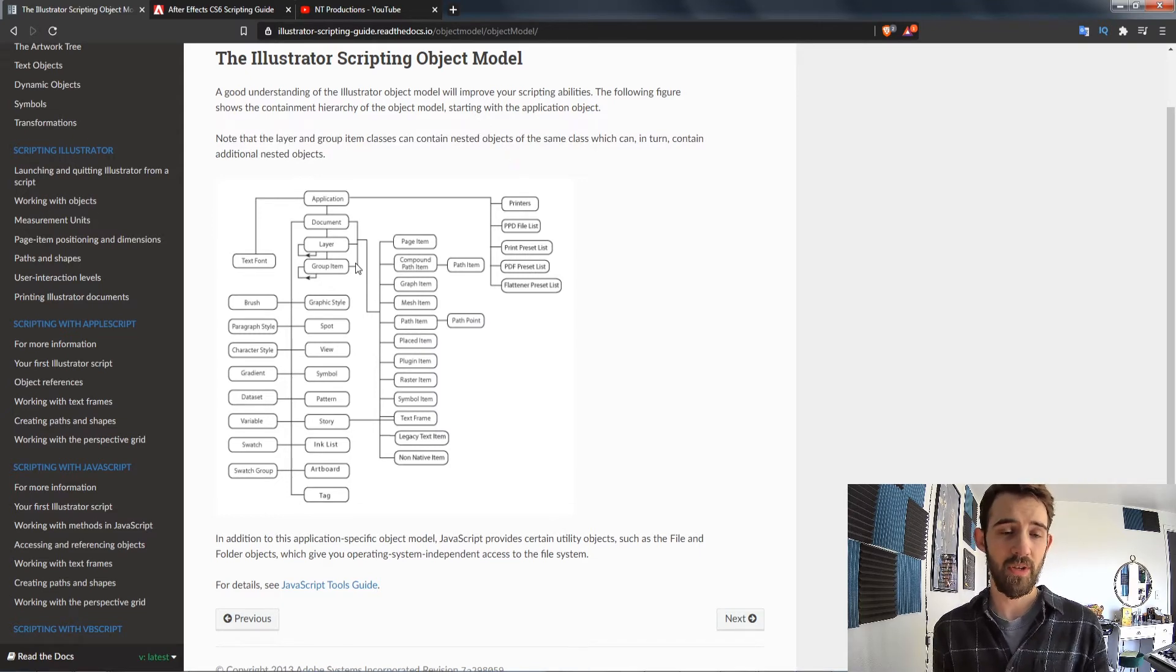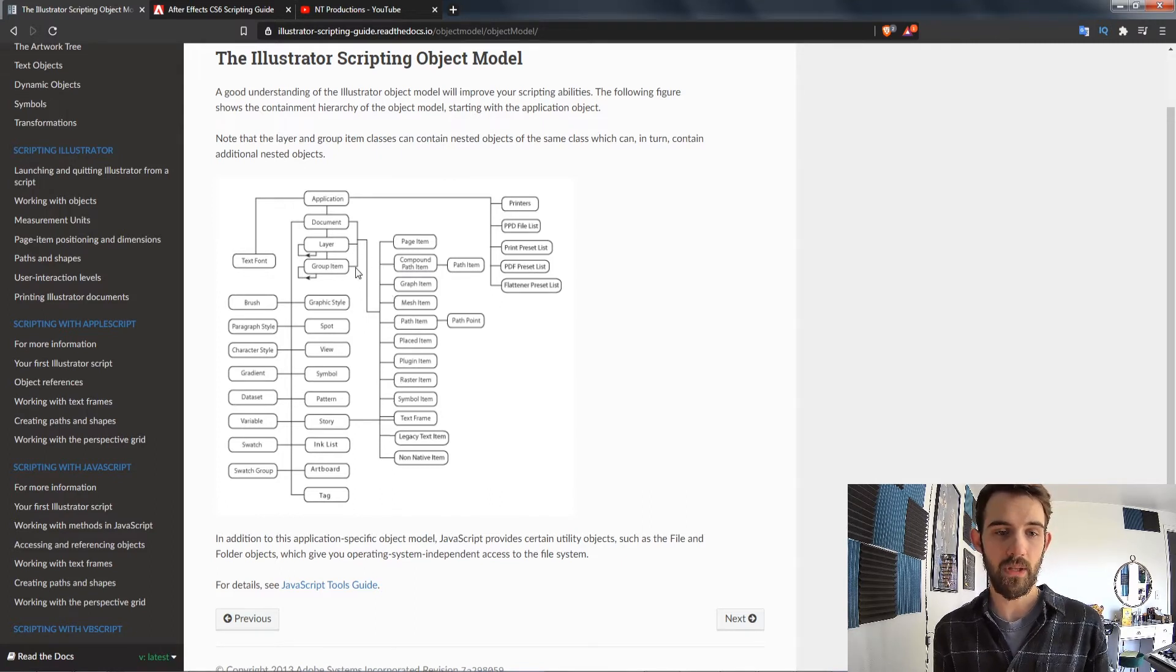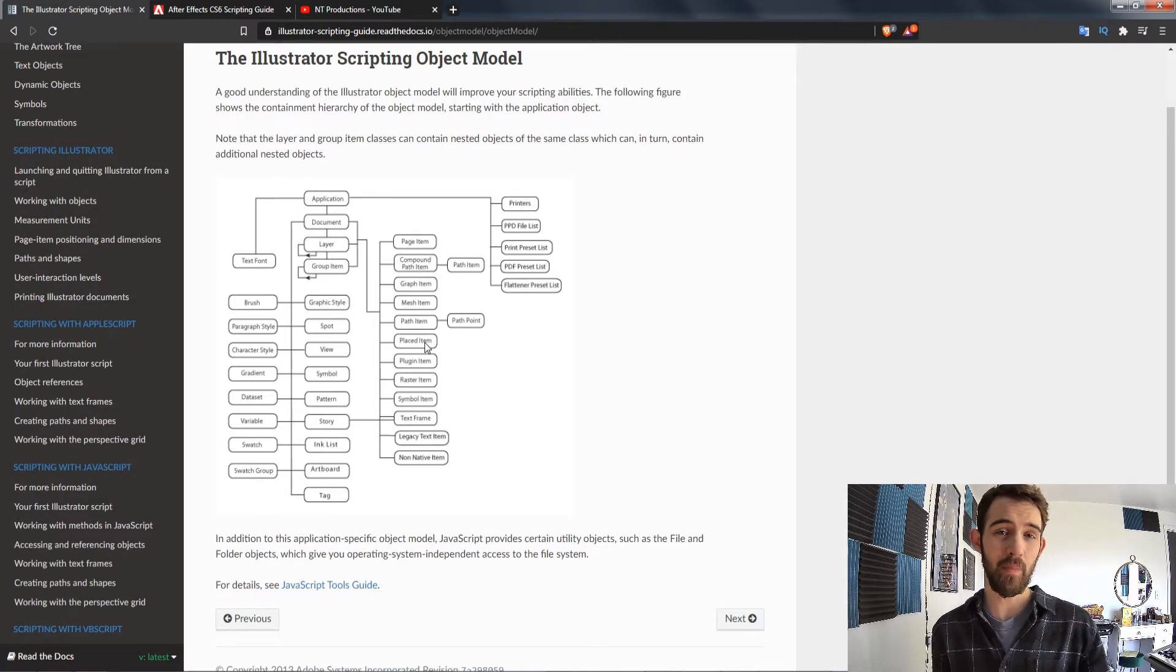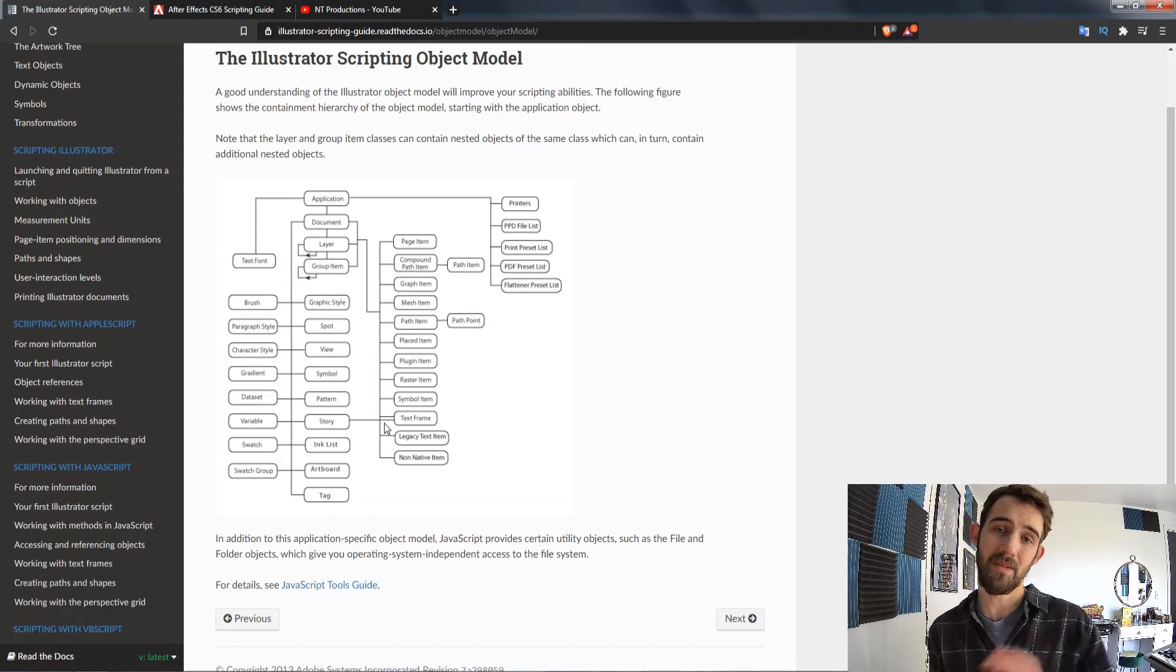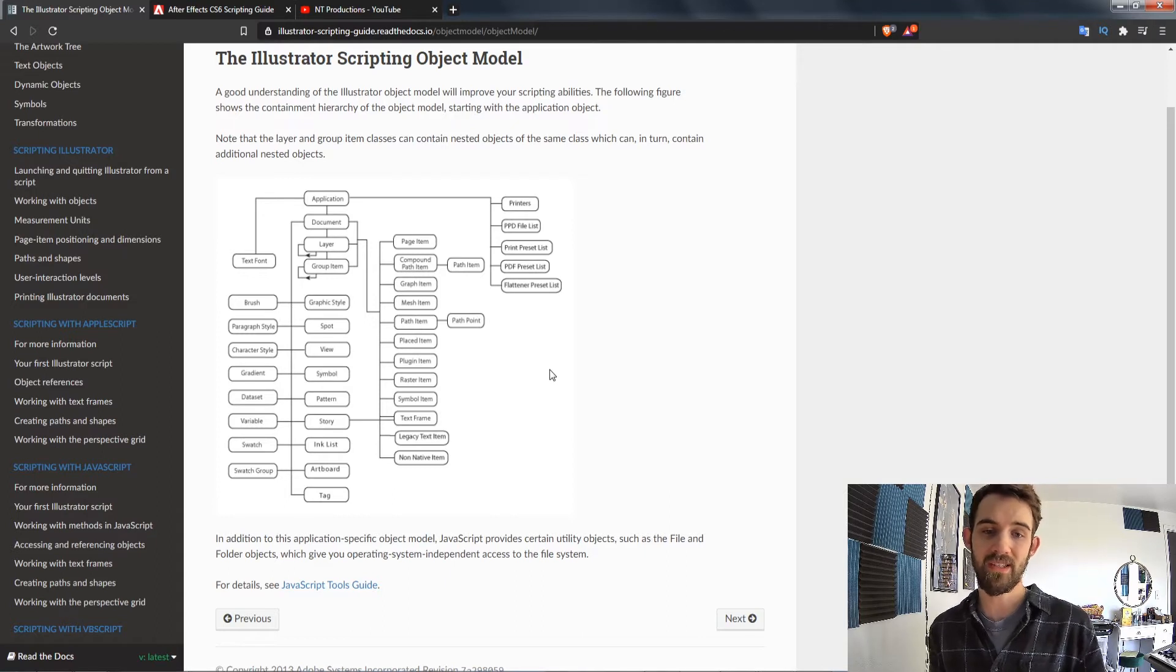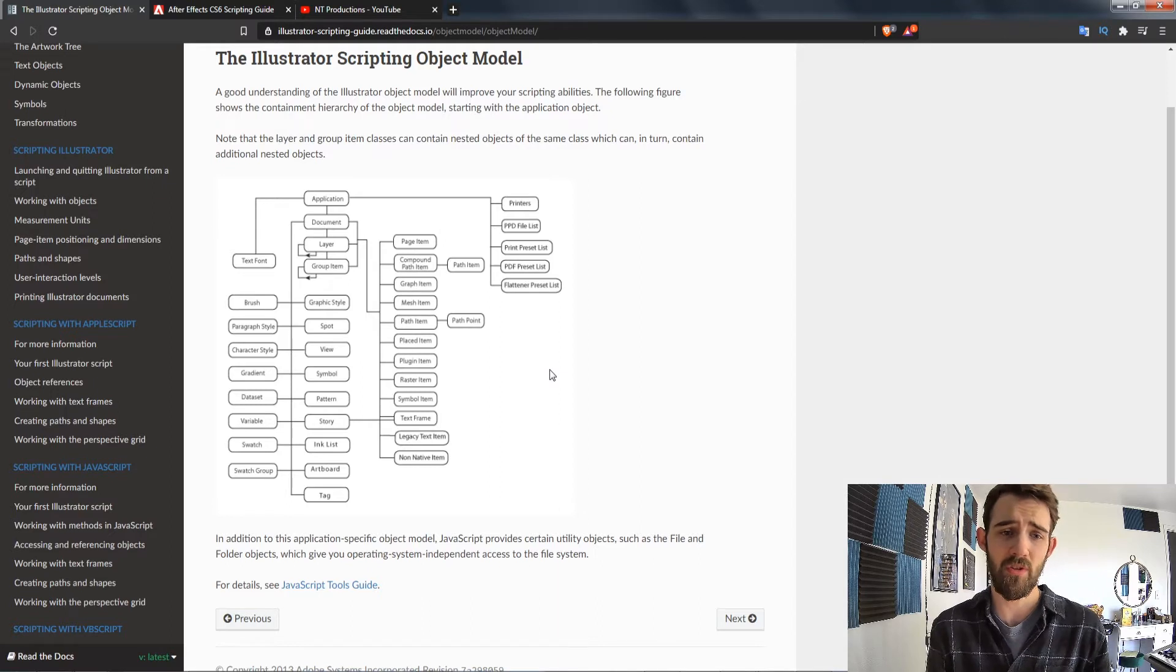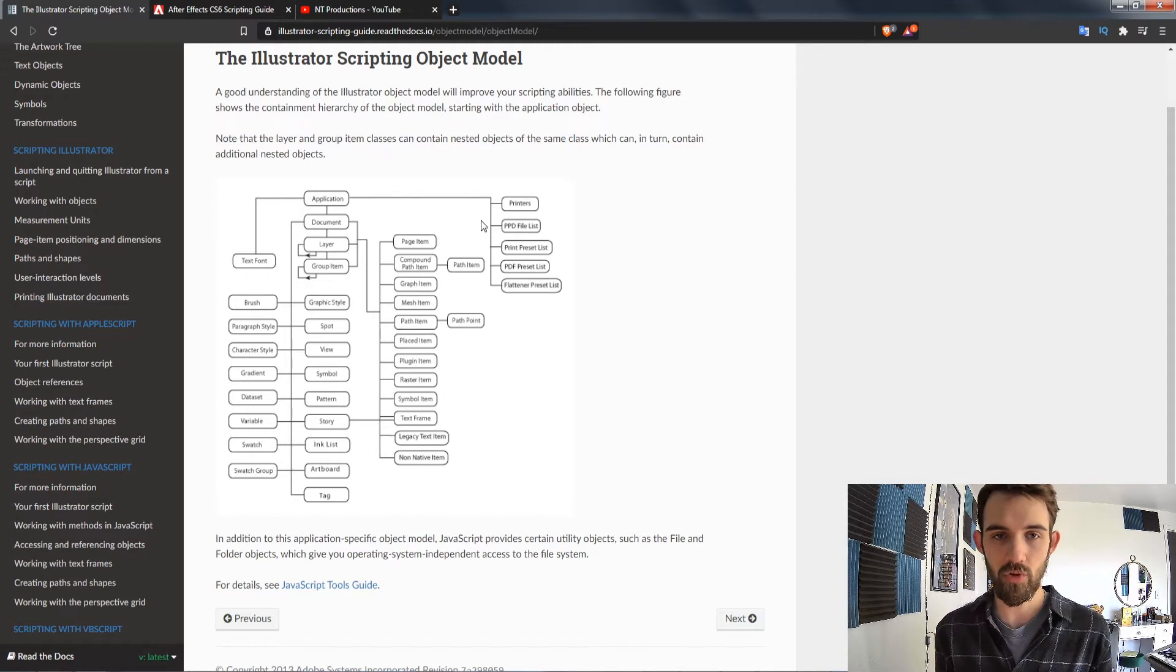So basically you can start at the application level, make your way down, and learn all about the different things. Different layers and things can also contain similar elements. For example, you may have a placed item which you use the file place function to place an image on your canvas. Or you may have a linked item which are very similar but can be defined as similar things with possibilities of having things like masks, fills, and all sorts of other properties. So many of these overlap and some of them are completely unique and individualized.